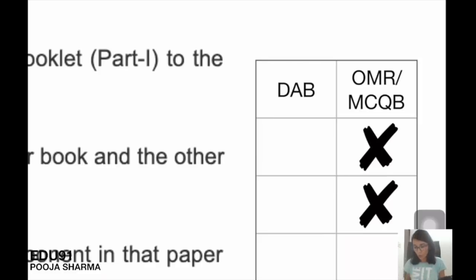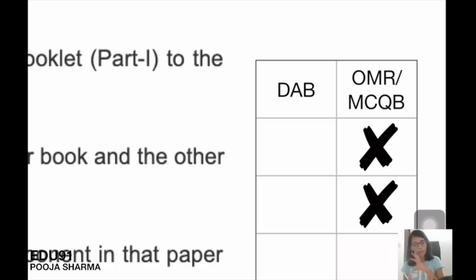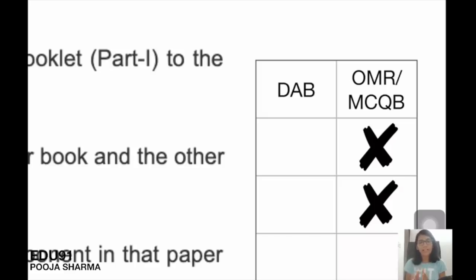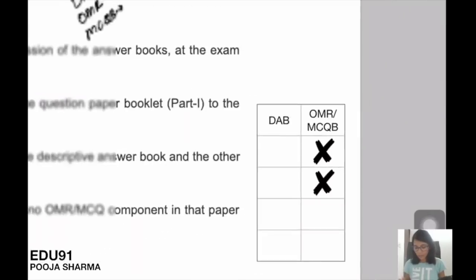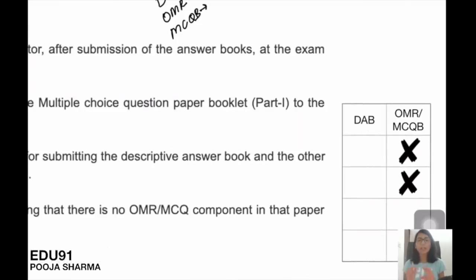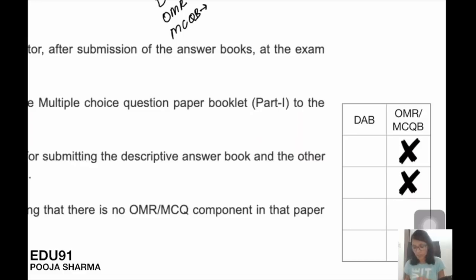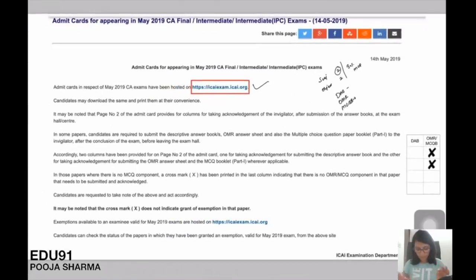A cross means that you have an exemption allocated, or that you need to check whether you have to claim an exemption — you can verify this on the website icai.exam.icai.org. This cross does not necessarily mean you have been allotted an exemption in that paper; it just means your MCQ OMR will not be applicable for that paper.